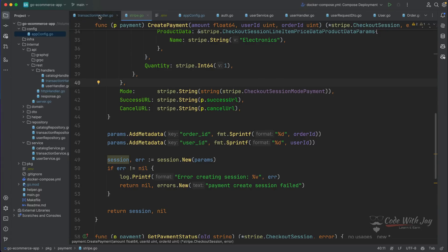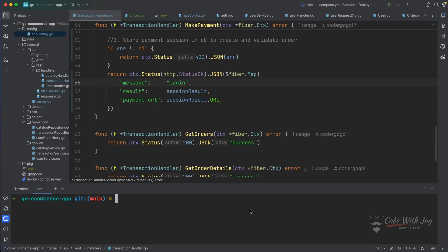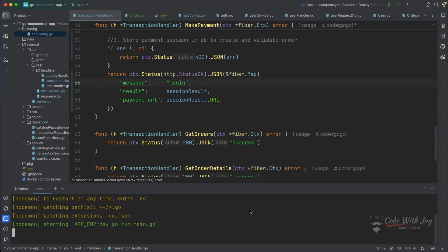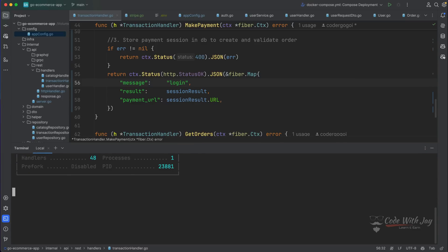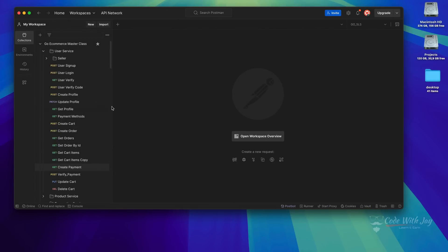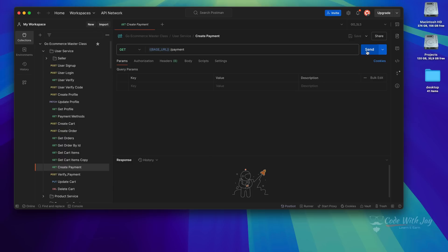Let's go to our transaction handler once again — the amount here is a hundred dollars, which is quite large. Let's keep it minimal — let's say two dollars. Then we're going to spin our application with 'make server'. Since our server is running, let's go to Postman. Here is the create payment endpoint inside the user service, with the base URL at localhost:9000. Let's try to send this request.